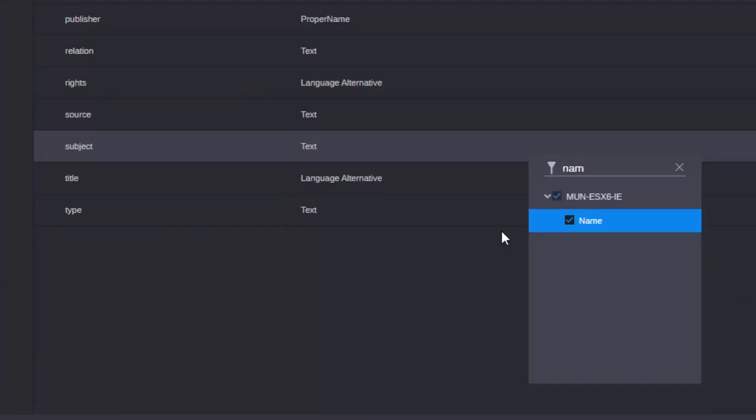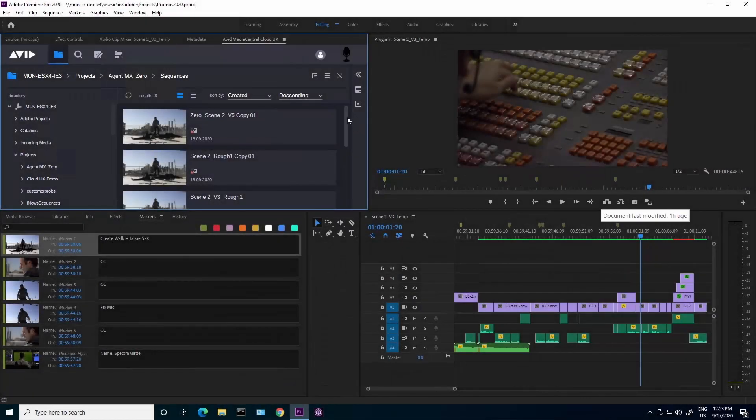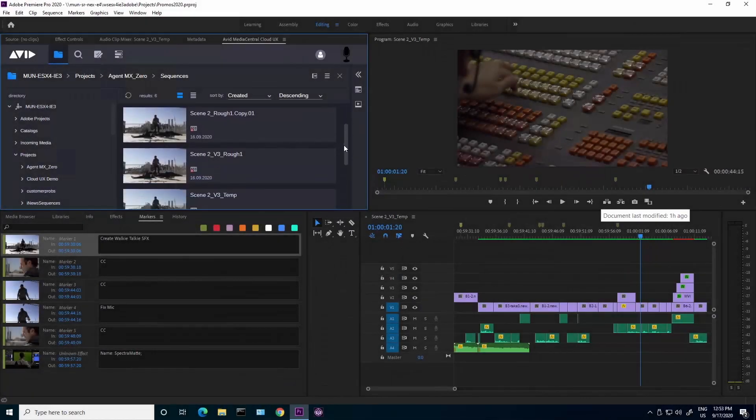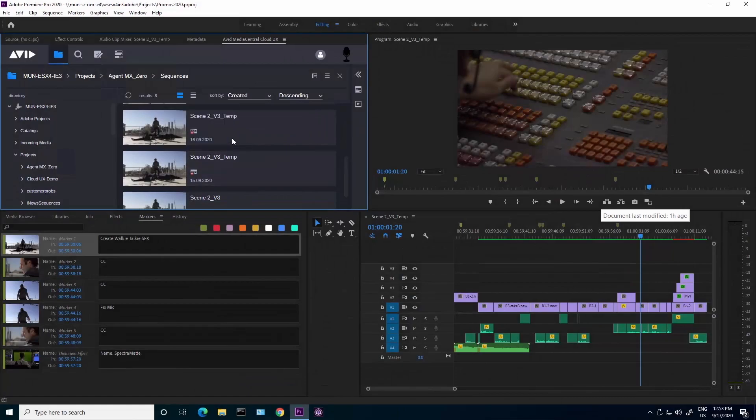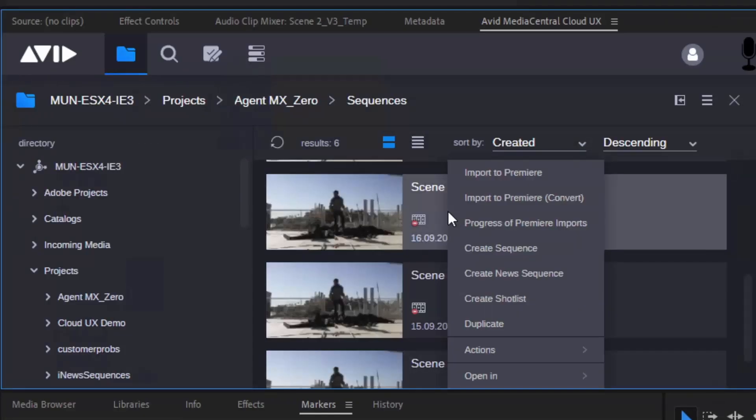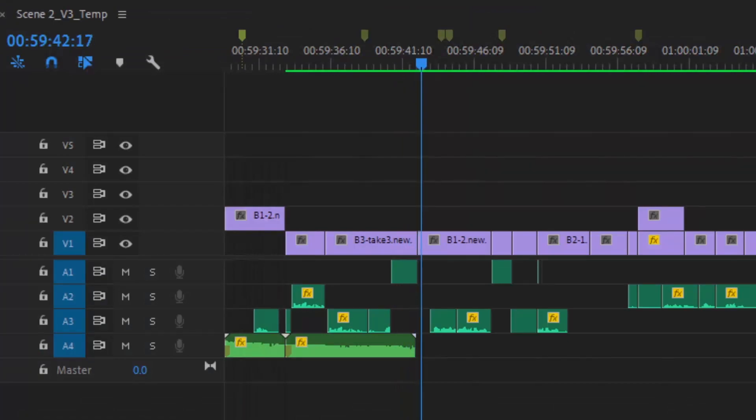For broadcast post-production workflows, a sequence edited in Media Composer and checked into Media Central production management can also now be opened and edited in Premiere, bringing in all the layers and the effects which can be translated.